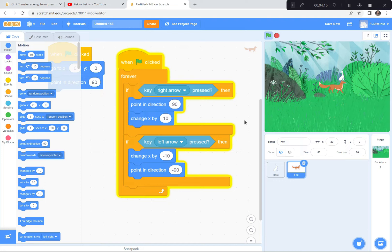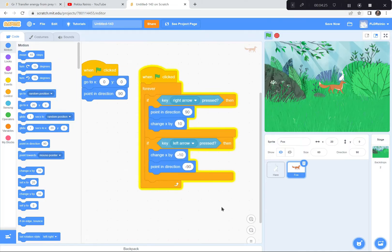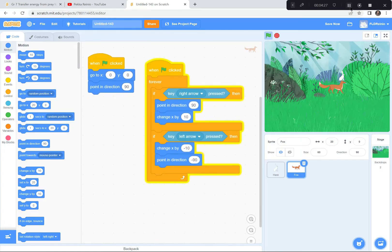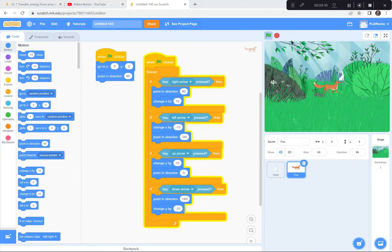I'm going to pause and finish coding the fox to move up, down, left, and right, and then we'll move on to the next part. Welcome back — I've coded my fox to move left, right, up, and down, and he's pointing in the right direction. If you get stuck you can always take a peek at that code.